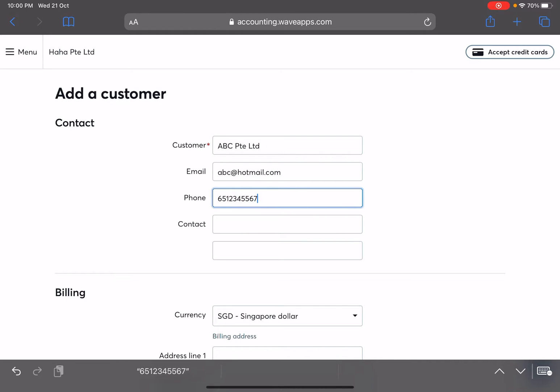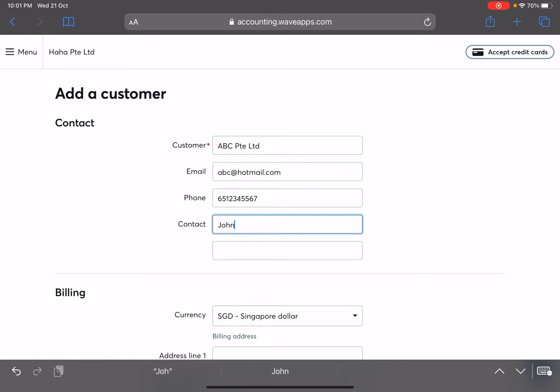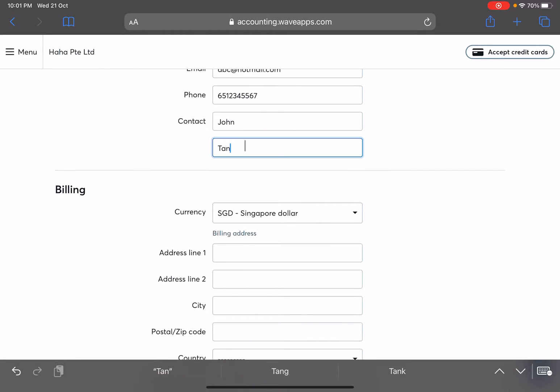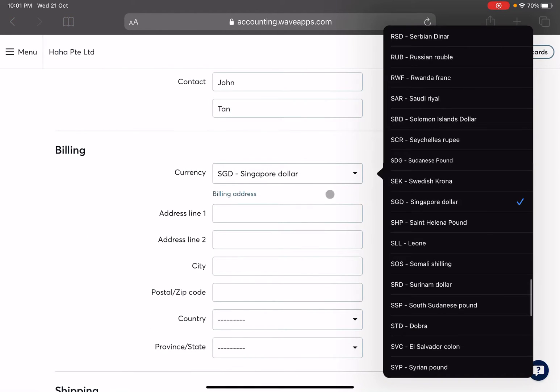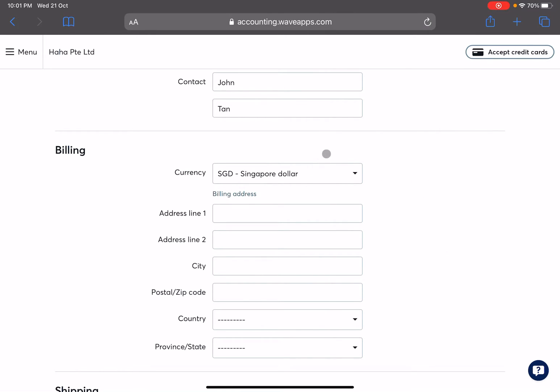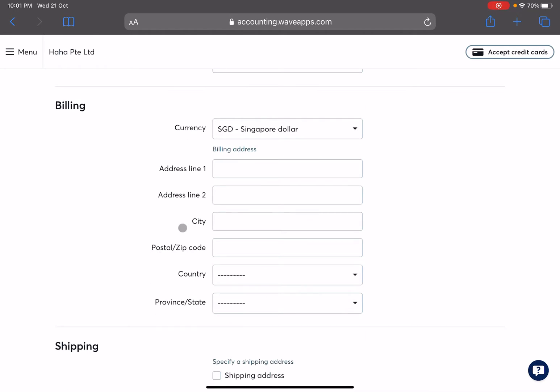I'm just gonna randomly do abc@hotmail.com. Phone number if there's any. Alright, so ultimately this becomes your database also. Contact - who's the person in charge of ABC Private Limited? So maybe John Tan. Alright, and when you bill them, what's the default currency? For us we do it in Singapore dollar, so I'm just gonna keep it. Whichever currency that you set by default when you send it over to them, it will be in this default currency that you set.